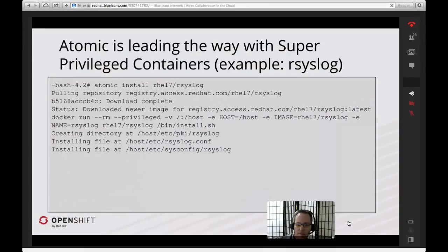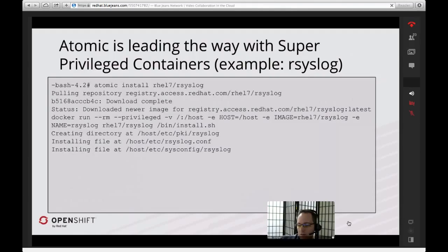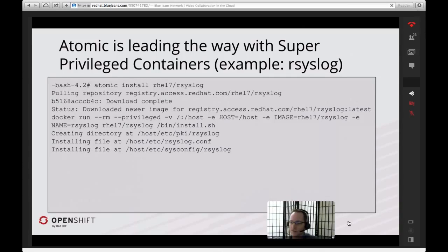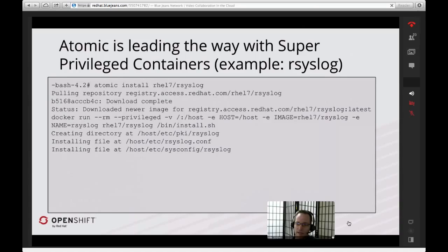Why would you want a super-privileged container? Remember I said you can't install new software onto an Atomic host — Yum is not installed. As a result, our Atomic images don't even have rsyslog installed. What if you like rsyslog and want to use it for logging and security information? Well, to use that, you'd need a super-privileged container. In this example, we've got a RHEL7 rsyslog container that we've built. What will happen is rsyslog will be running inside a container, but it will be logging to a location outside of the container — in this case, /var/log.